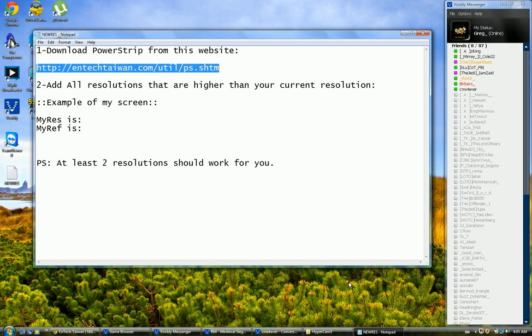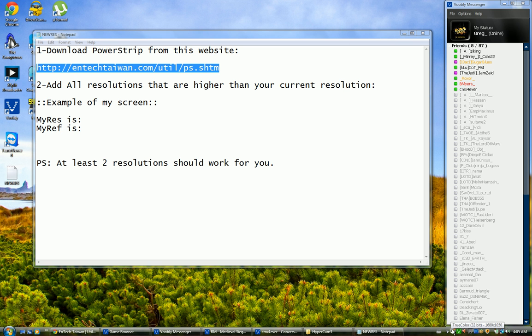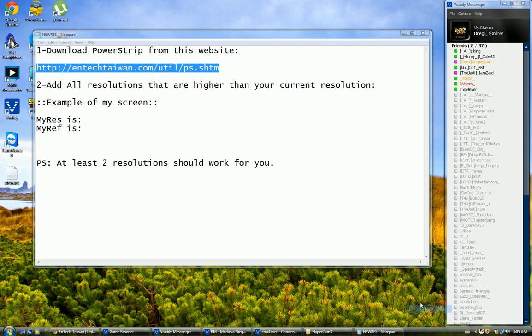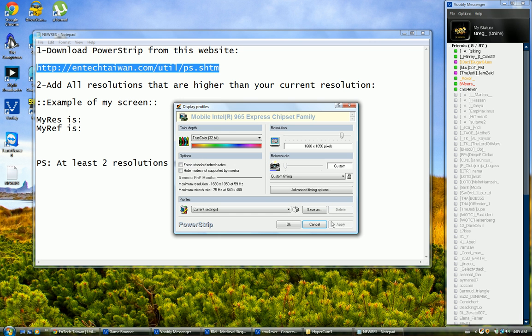Second step: here in your taskbar you should see an icon. This is the icon of PowerStrip. Now I need you to right-click this icon and go to display profiles, click configure. Your screen might flash but it's okay, don't worry.